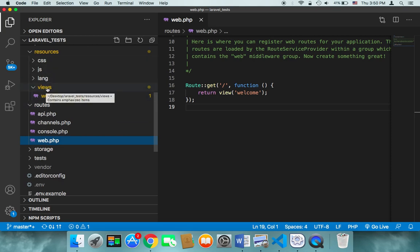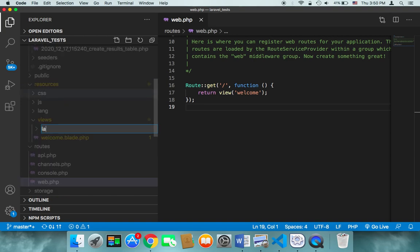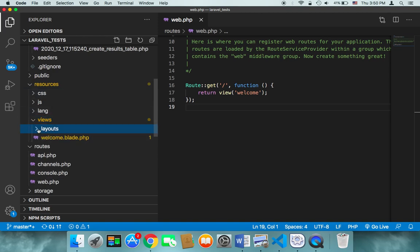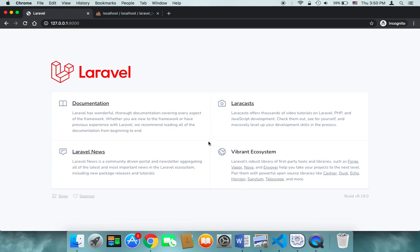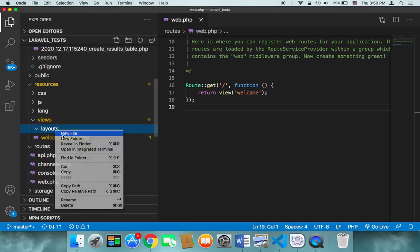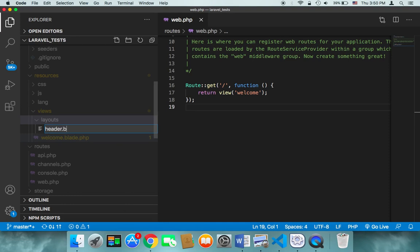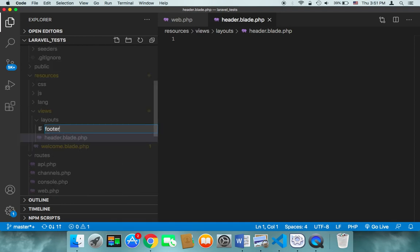First of all, in the views folder we need to create a new folder. I'm going to name that folder 'layouts'. This folder will contain the files I talked about — the header, the main content, and the footer. So here in the layouts folder I'm going to create a new file named 'header.blade.php', and also a new file called 'footer.blade.php'.